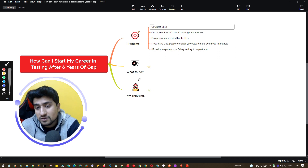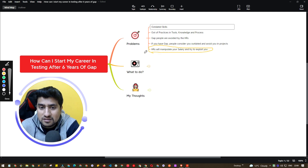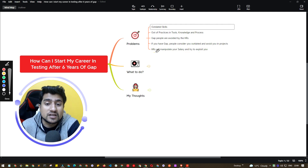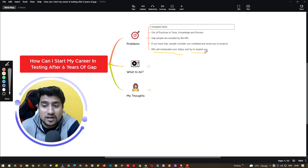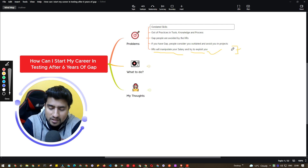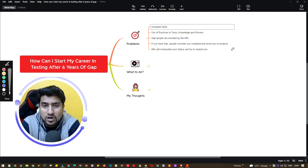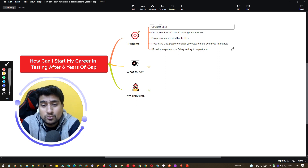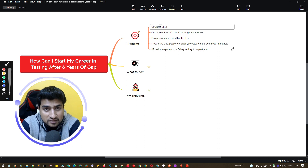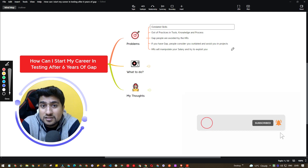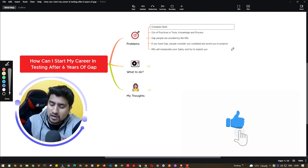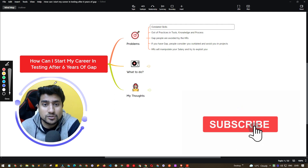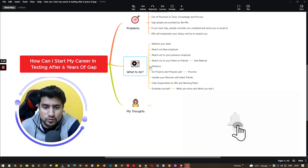Another very important problem that nobody talks about: HRs will try to manipulate your salary and exploit you. Even if you have seven years of experience with three years of gap in between, HRs will use that gap to negotiate your salary down. I have personally seen this. These are my learnings from nine-plus years, and I have seen many people successfully switch jobs even with a career gap.